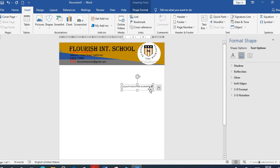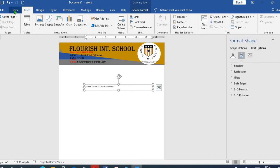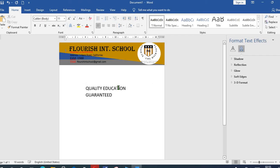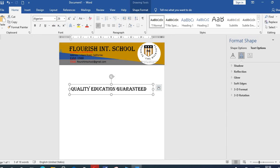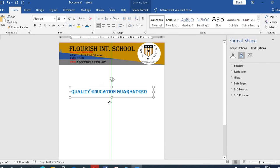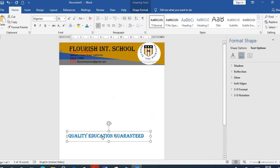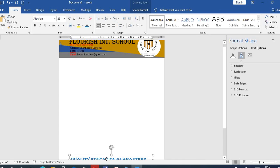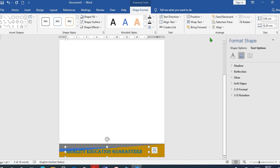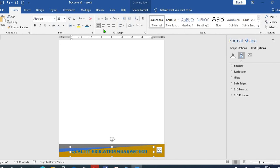Quality Education Guaranteed. From the Home tab we increase the size, highlight, then select the font and then change the color. Then move it. From Bring Forward, we select Bring to the Front. From Home tab, select Center.